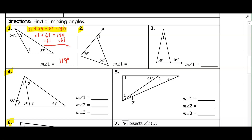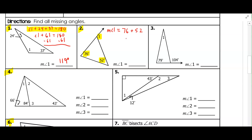For number two, we have an exterior angle and the non-adjacent interior angles. We know the exterior angle equals the sum of the other two angles, so there's really nothing to solve — we just add them together. When we add 76 and 52, we get 128 degrees. Then you'll go ahead and try number three on your own after the video.